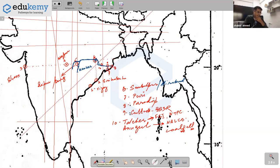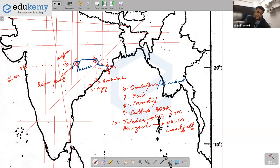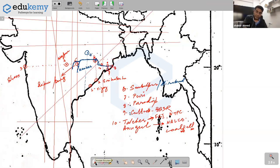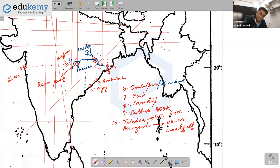Mark Bilaspur and Korba. From the Durg/Raipur reference go north — Bilaspur is there, and slightly to its side is Korba (coal fields area). A river comes from the Amarkantak highlands, passes very near Korba, and joins Mahanadi — this is River Hasdeo, a tributary of Mahanadi. Korba is almost on the banks of Hasdeo.